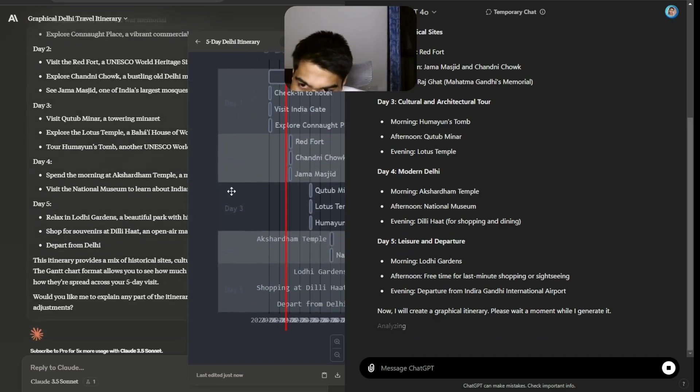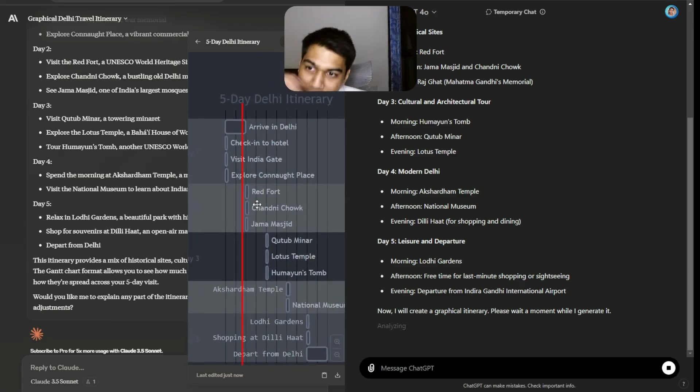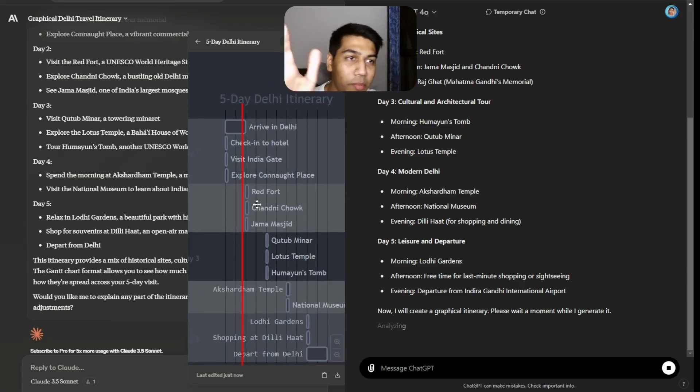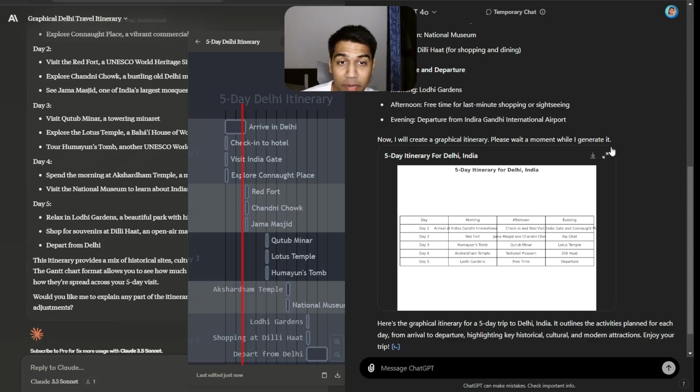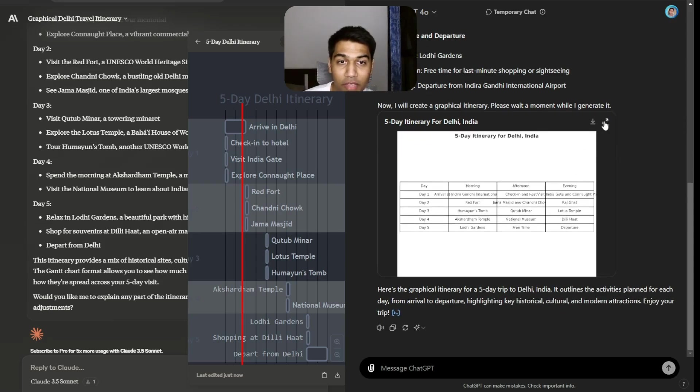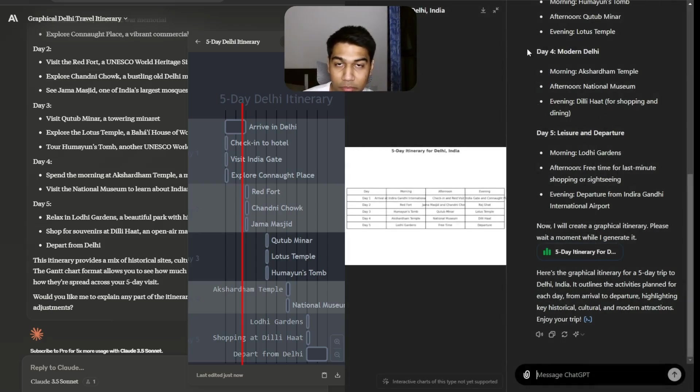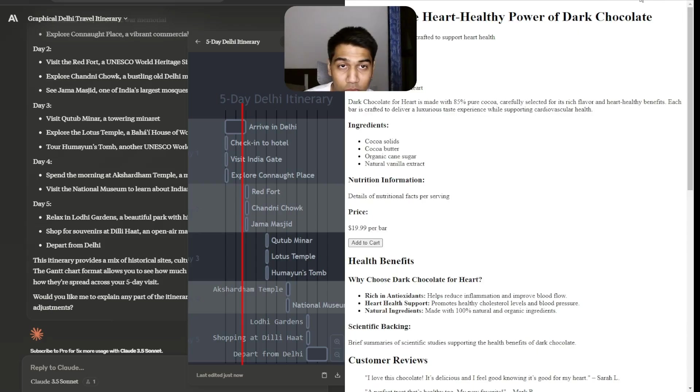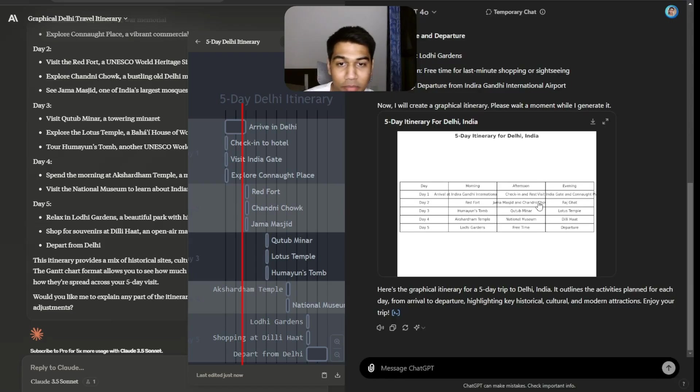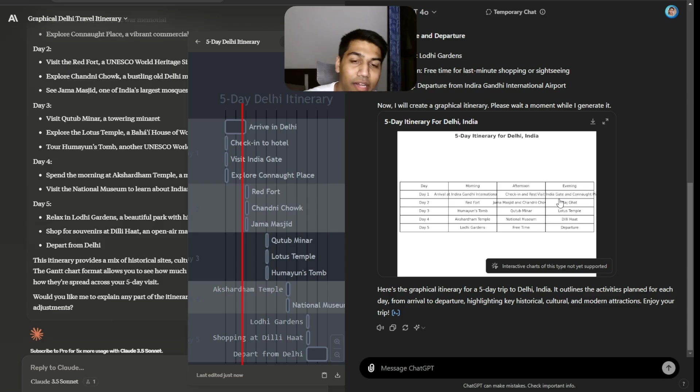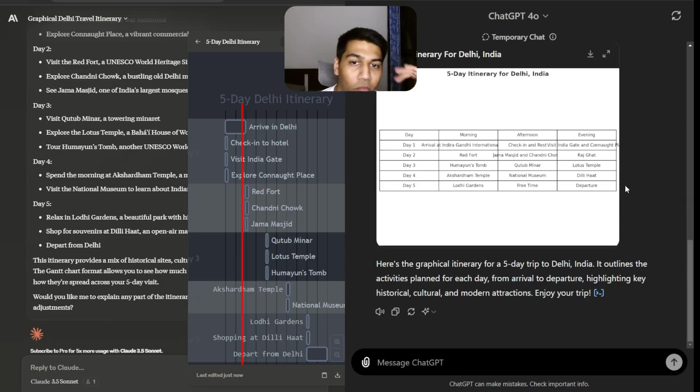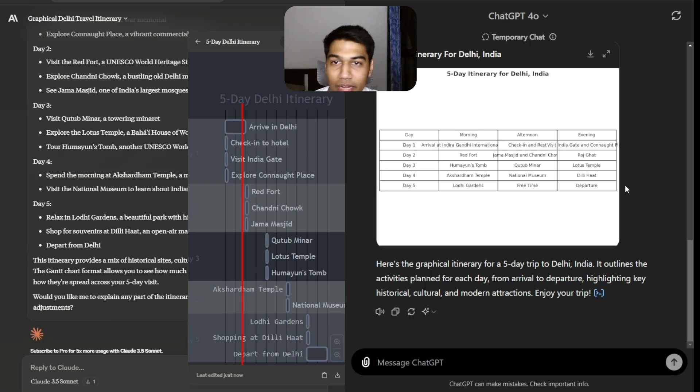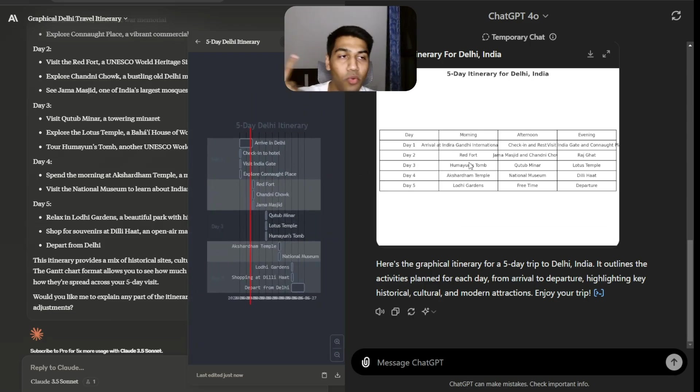This does not look super great. It's just like you have the days and the events. I don't want my itinerary to look like this. This is much better. Very simply, if you look at it, this is much better. Hopefully this one opens. For some reason ChatGPT is not downloading this today. You can see it, you can understand it. Very simply day one morning, what do you do, afternoon what do you do.